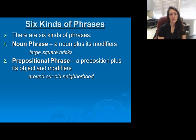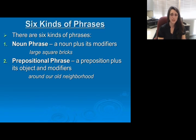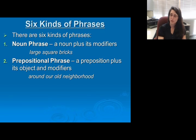The example here is 'around our old neighborhoods.' Remember that 'around' is our preposition, 'neighborhood' is the object of the preposition, and 'our' and 'old' are acting as adjectives in this phrase. But notice we have no subject and we have no verb.